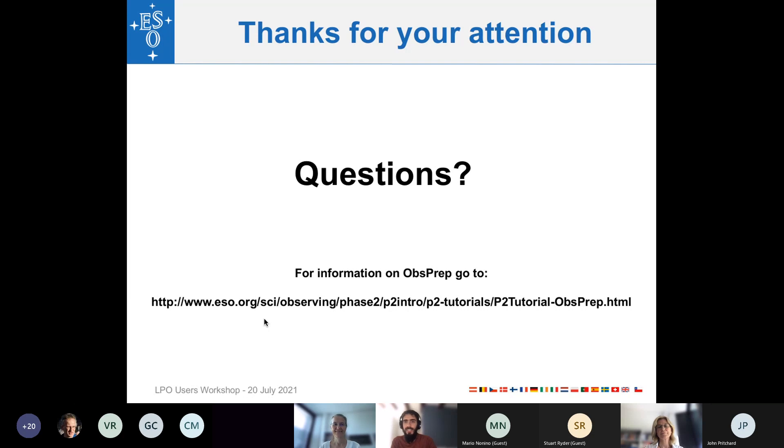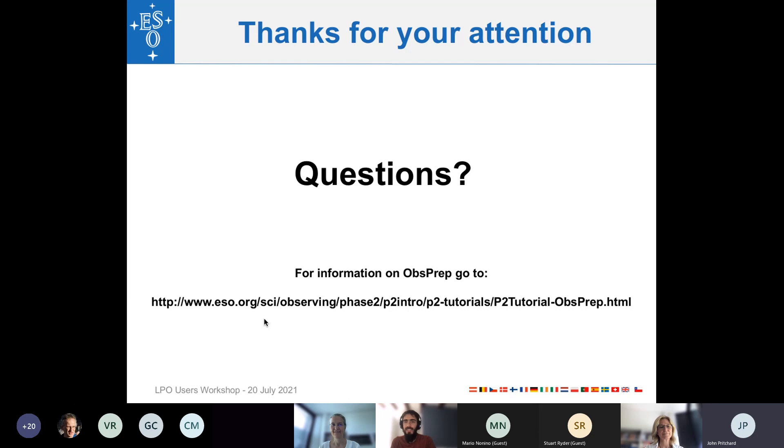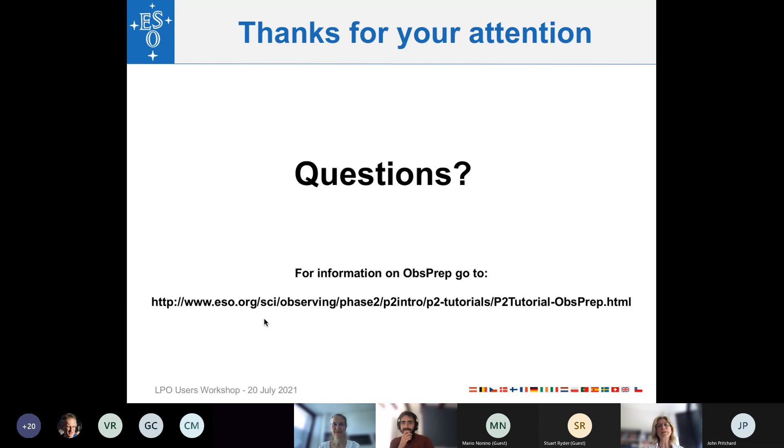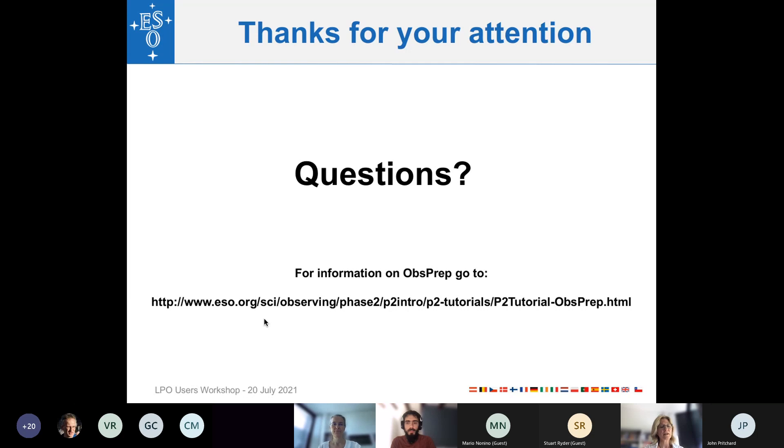Thank you, Monica. So I see a raised hand from John. Hi, Monica. Is it necessary to specify a VLT guide star all the time? No. So for many instruments, it's not mandatory to select the VLT guide star. Not at this moment. There are plans in the operations on Paranal that might become in the future mandatory for every instrument. But at this moment, it's not necessary.